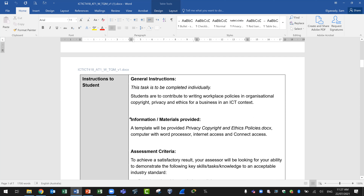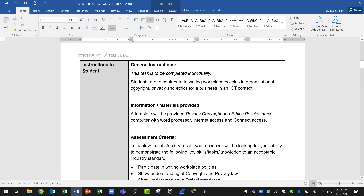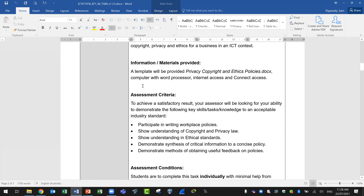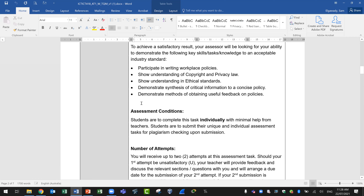The instruction to students states this is individual work — you need to complete this file yourself. In other units you may work in a team or group, so it's important to follow the instructions. You will contribute to writing workplace policies on organizational copyright, privacy, and ethics for a business in an ICT context from an IT point of view. You will use the provided template and assessment criteria.